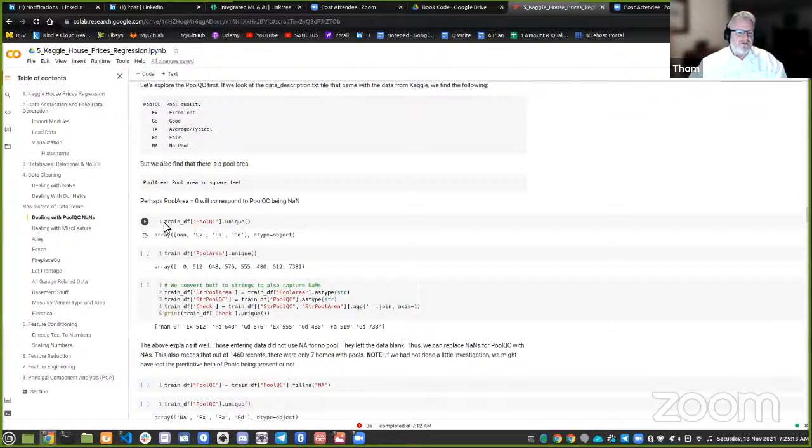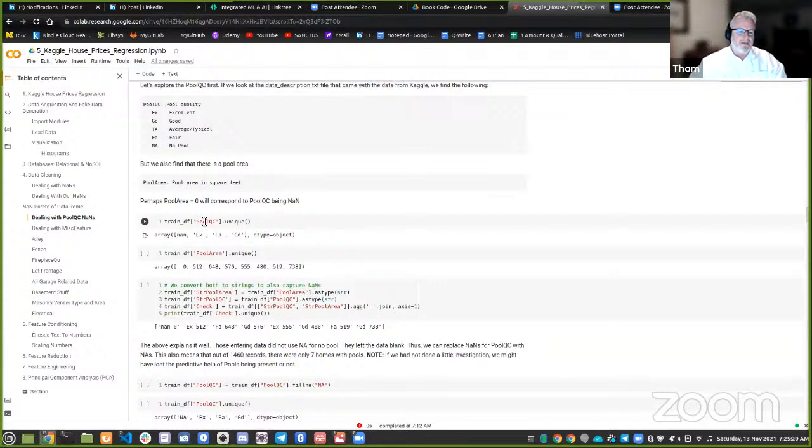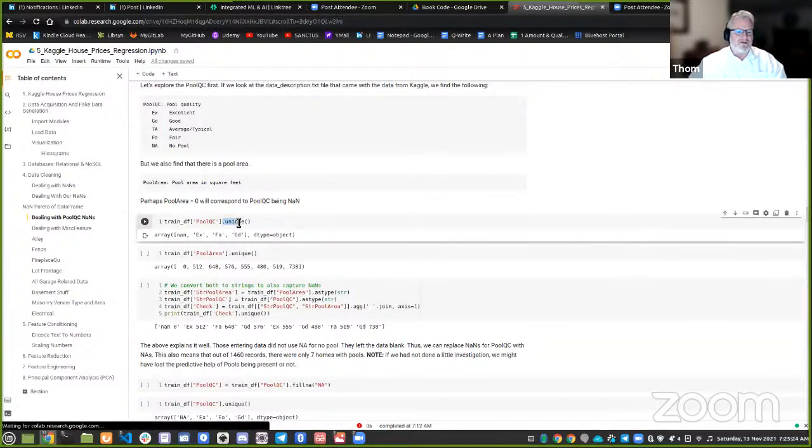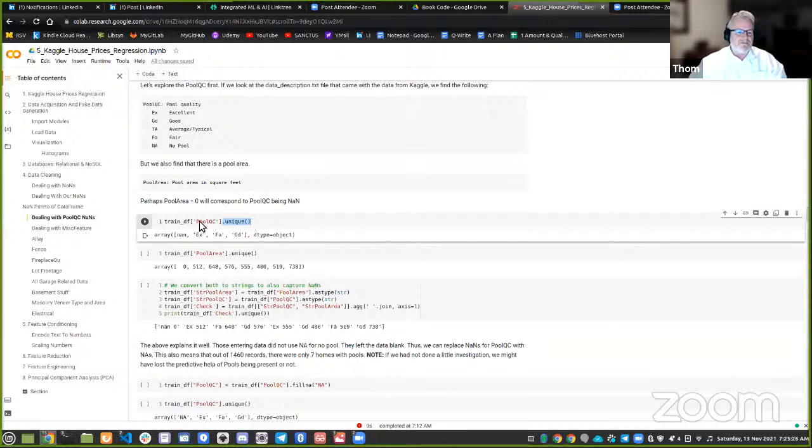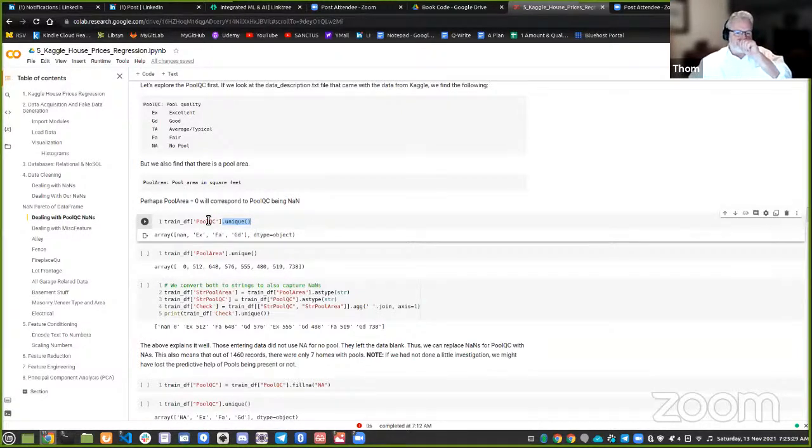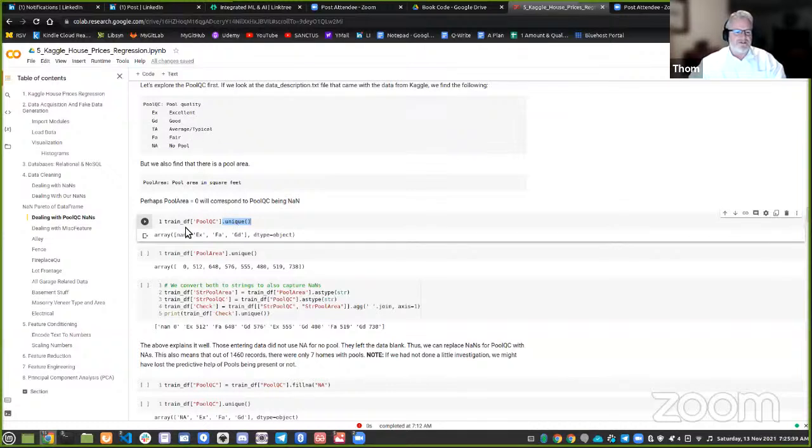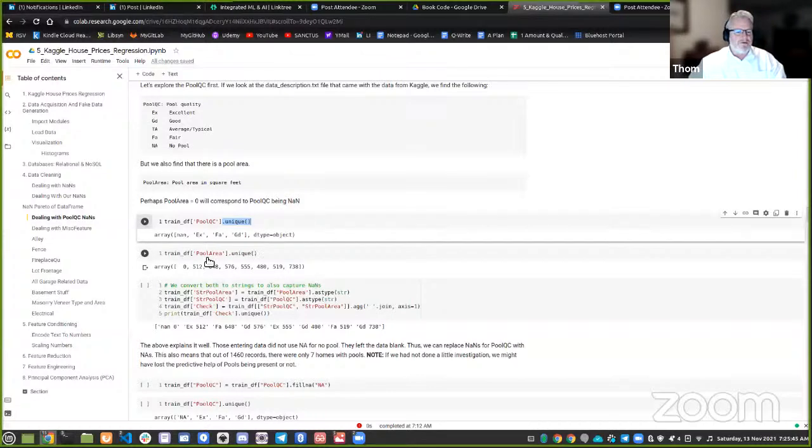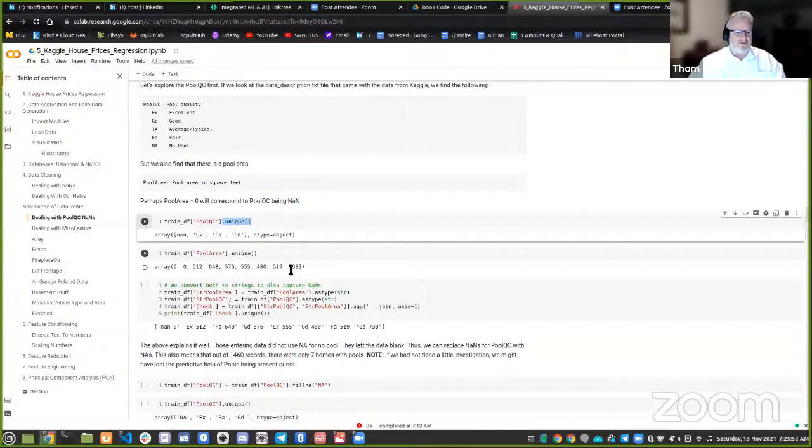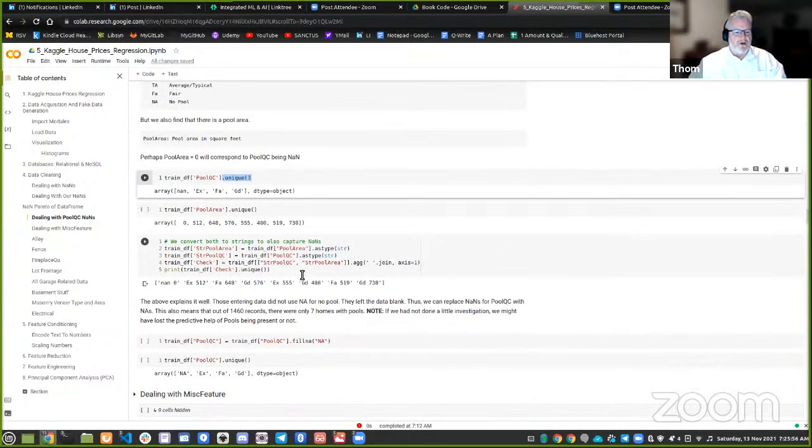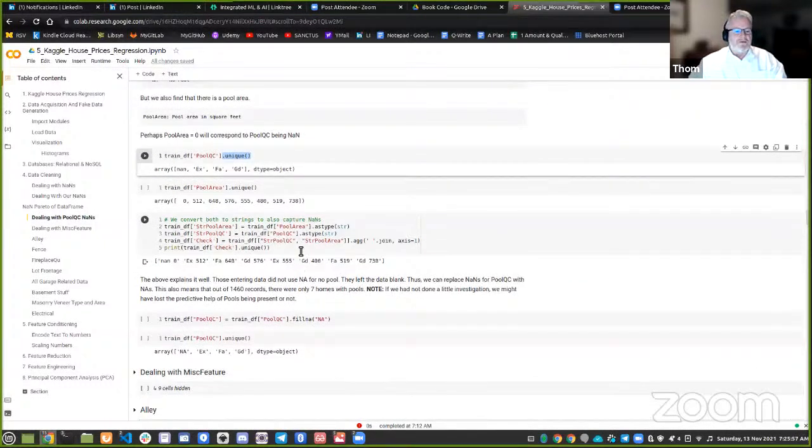Oh, that's interesting. And the pool area, unique values there. Well, these would be the square feet of the pools. And so there's only zero. And these typical values for pool square feet. Well, then I did a little trick. I said, I'm going to create a string pool area and I'm going to convert all those pool areas to a string type as type string. And then I'm going to create a new column called string pool QC. And I'm going to do the same thing to that.